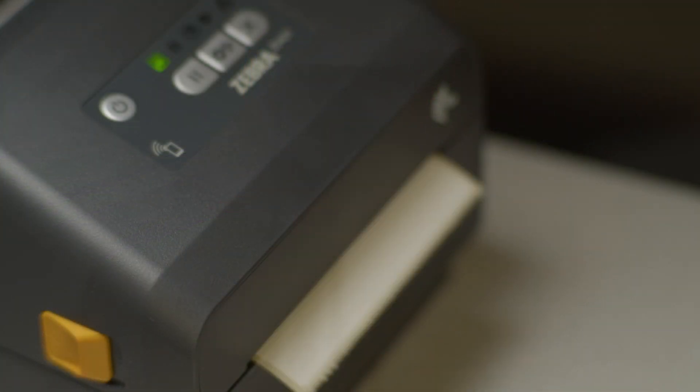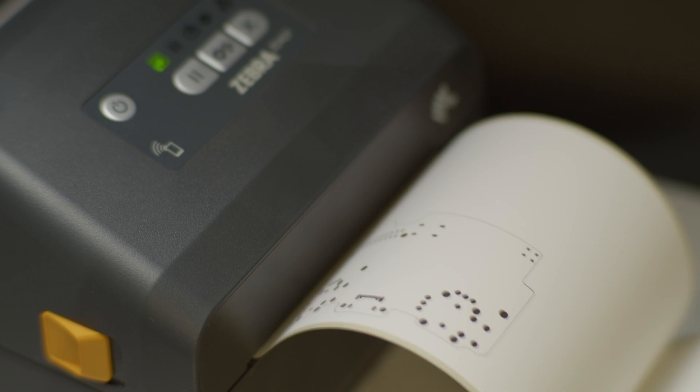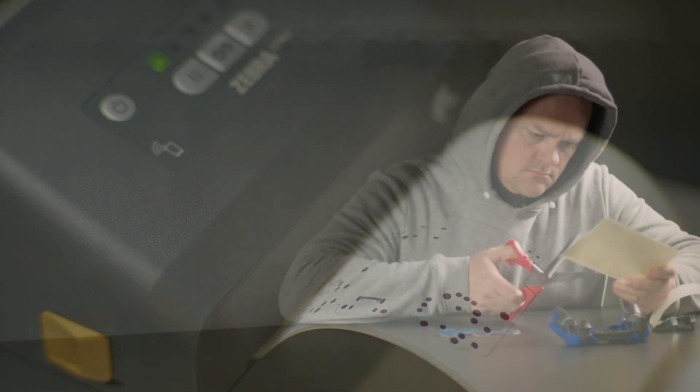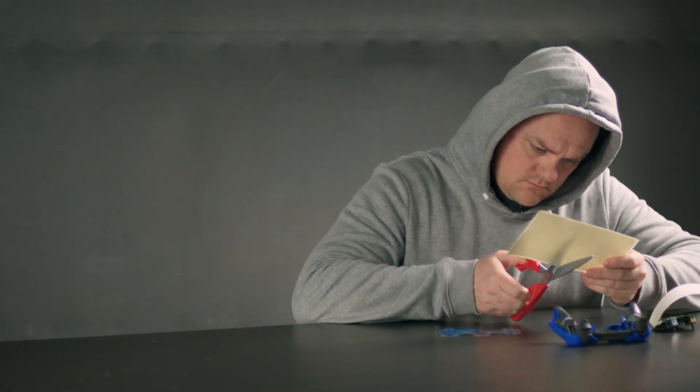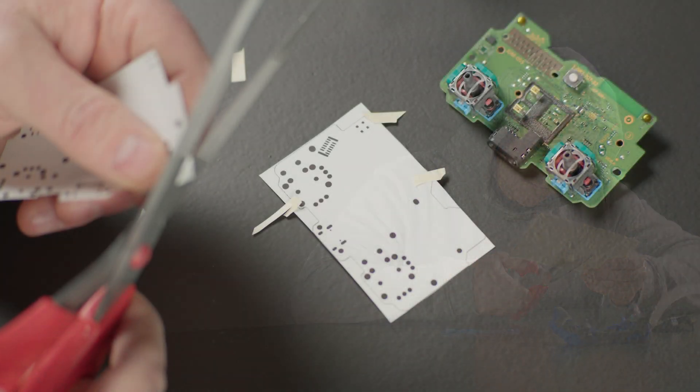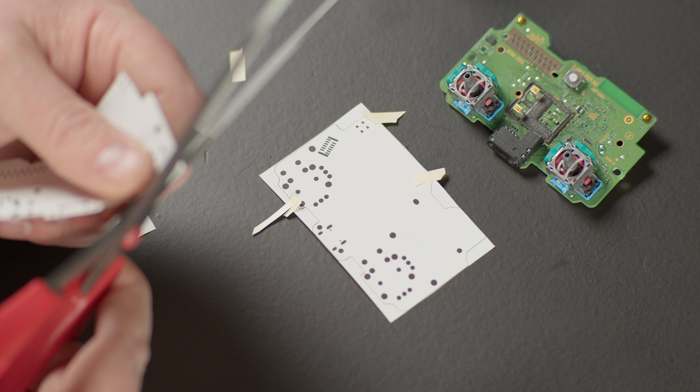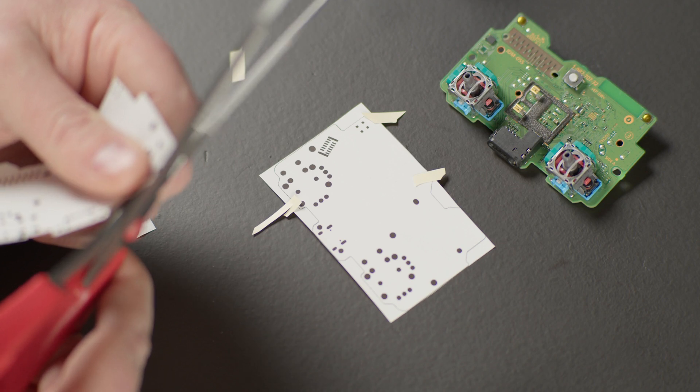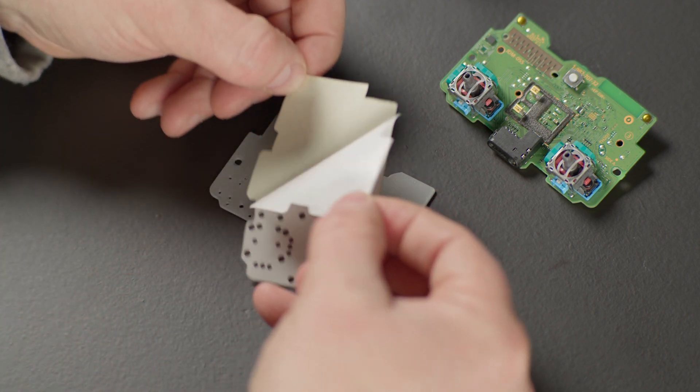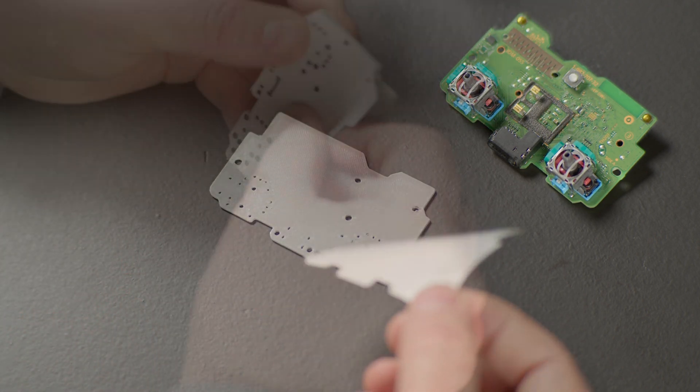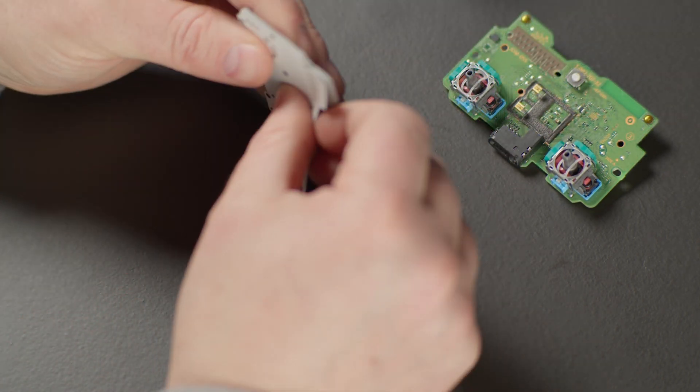I'll print two labels with the front and the back solder mask, cut them out and use them as stickers for the 3D printed circuit board.